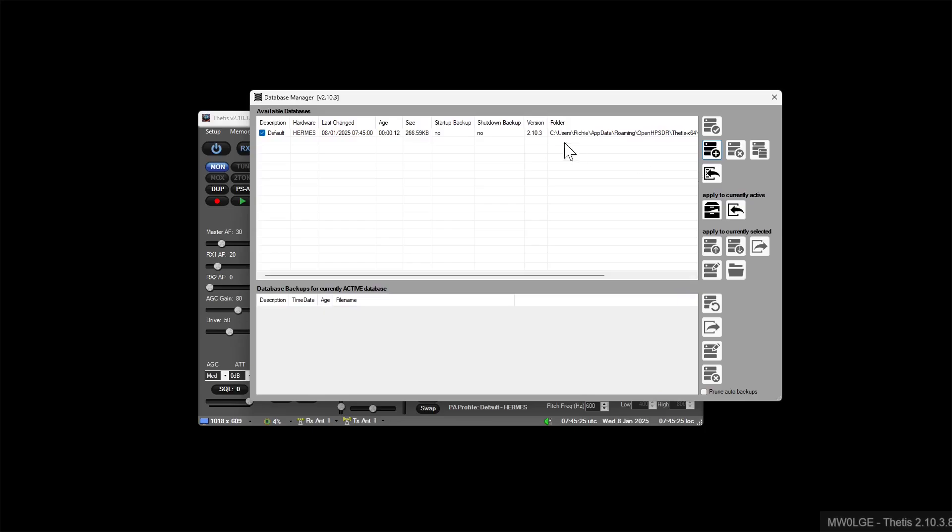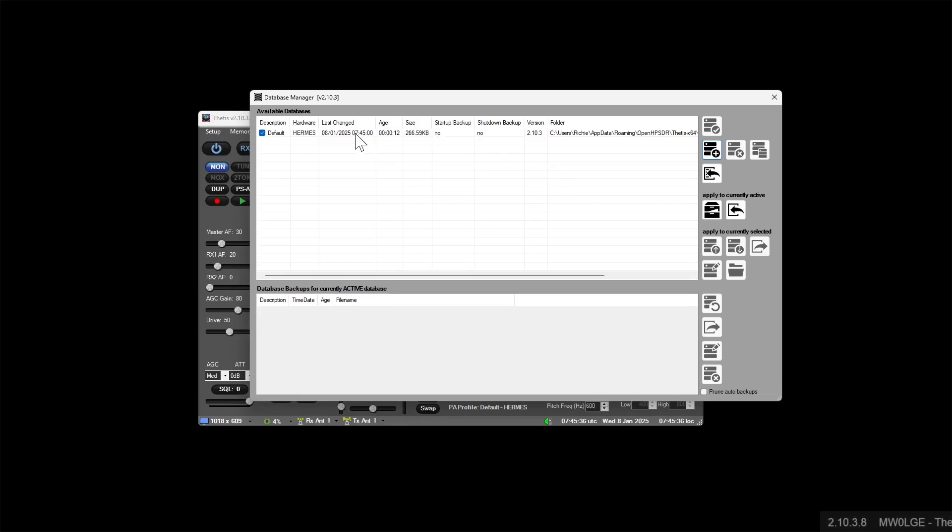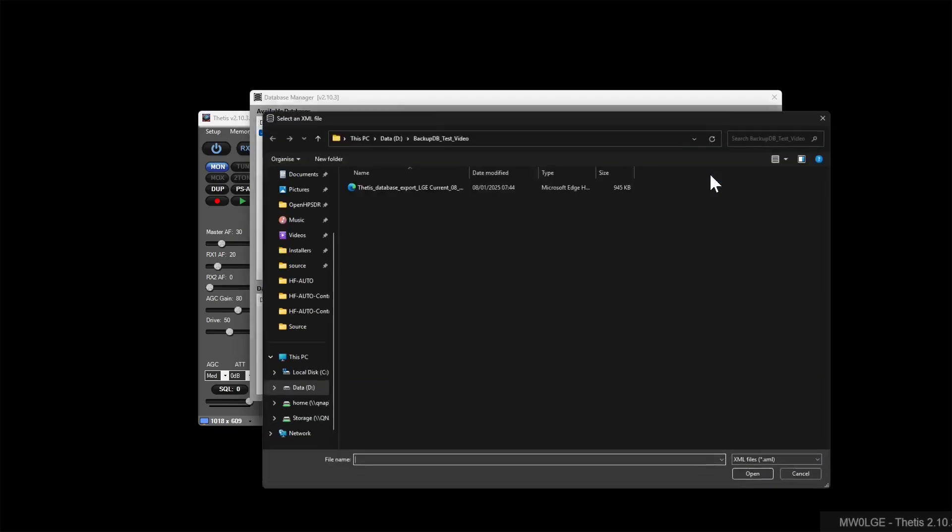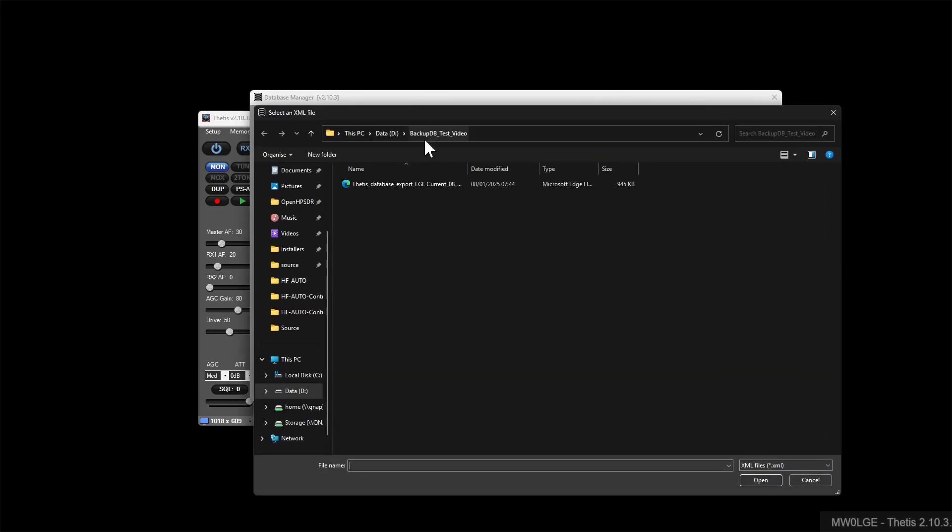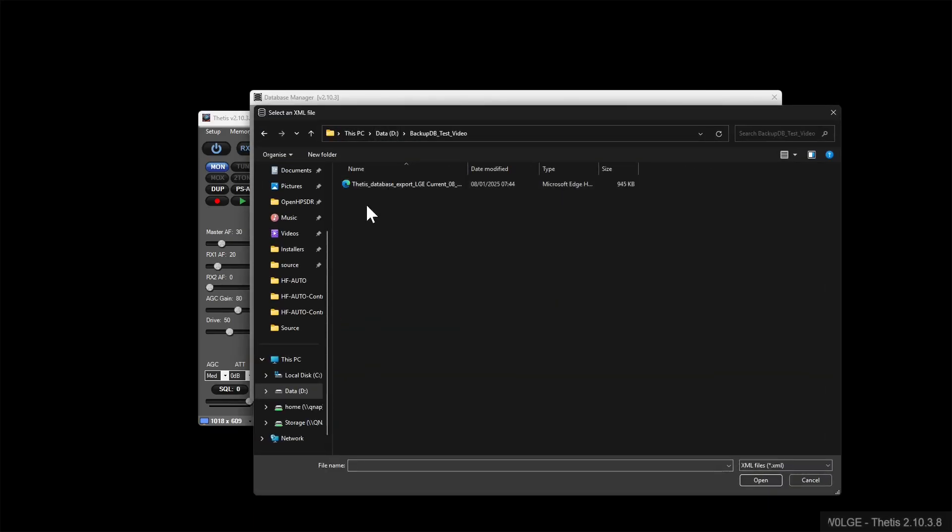But what we want to do now is import that saved database that we just exported to a USB stick or wherever it happens to be. So I will use this option: Import into the list, as opposed to import into the active database. So we want to add it into this list.